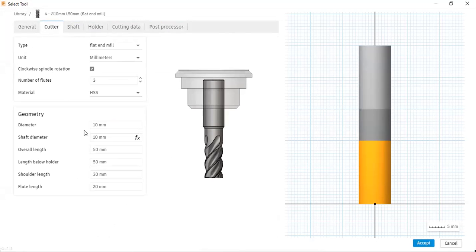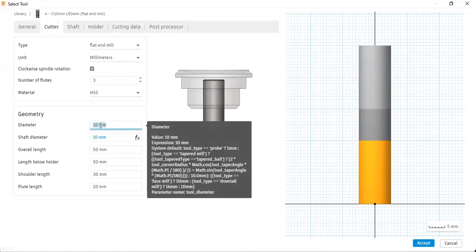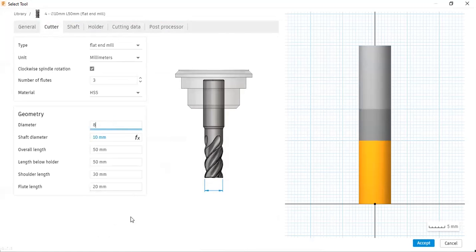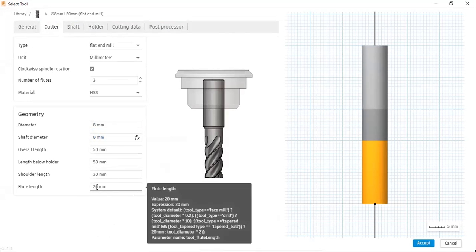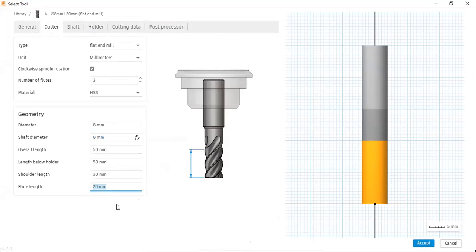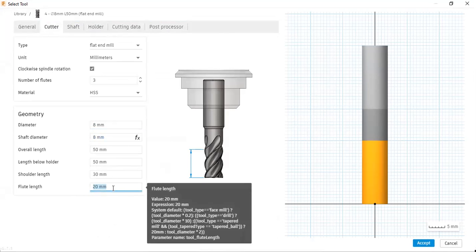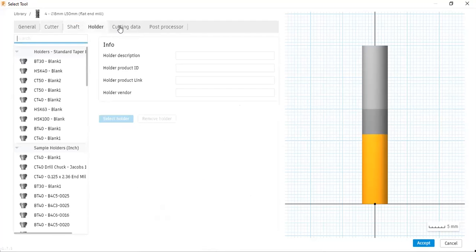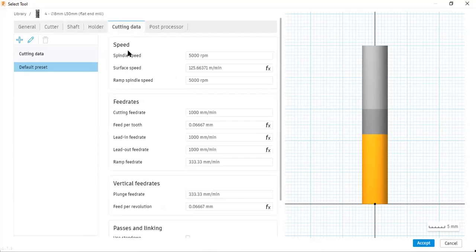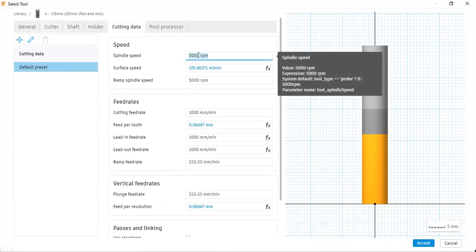Here you can enter the values for cutter, shaft, holder, cutting data, post processor, etc. I will select the cutter option. Here you can see the diameter is 10 — I will change it to 8. Then I will change the flute length to 22. I will go to the cutting data and adjust the spindle speed, which is currently 5000 RPM.